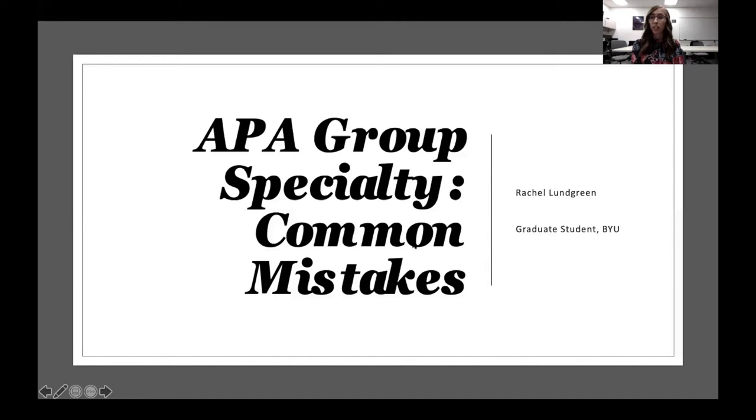Hi, my name is Rachel Lundgren, and I will be talking about some of the questions and some of the misconceptions that programs have had as they have learned about the APA group specialty.